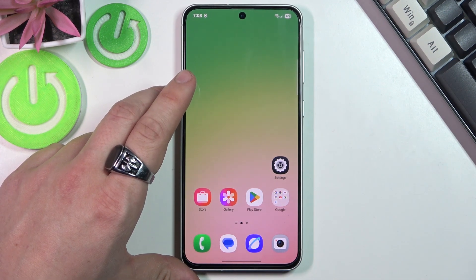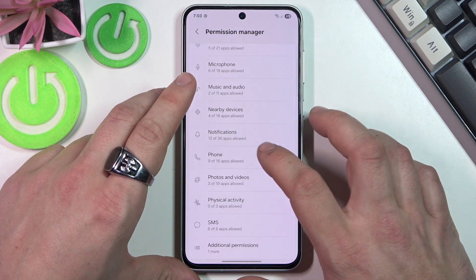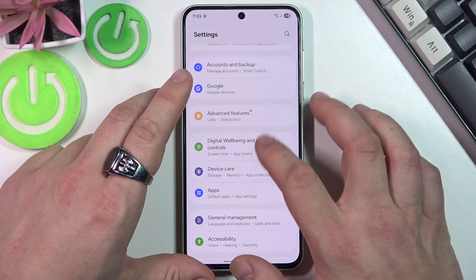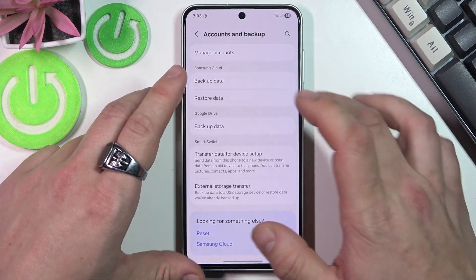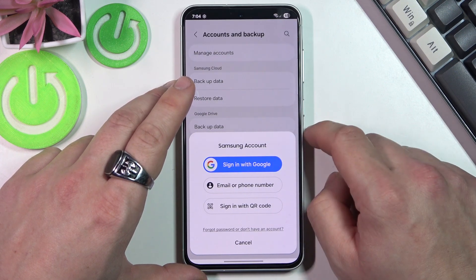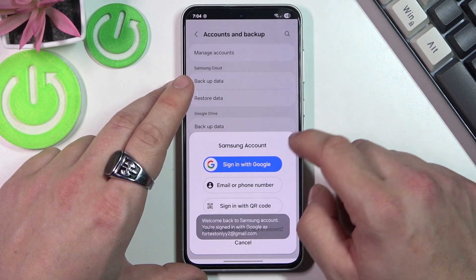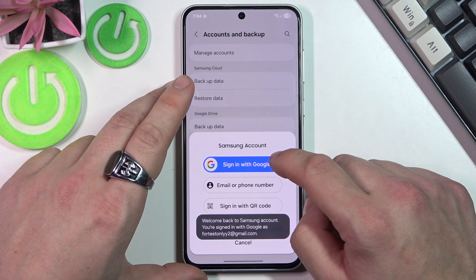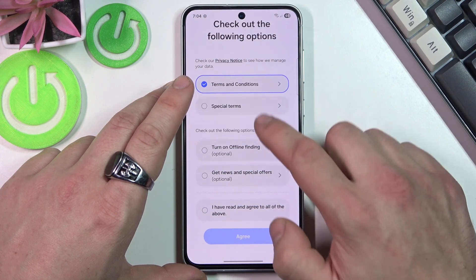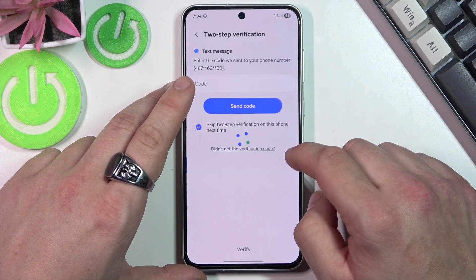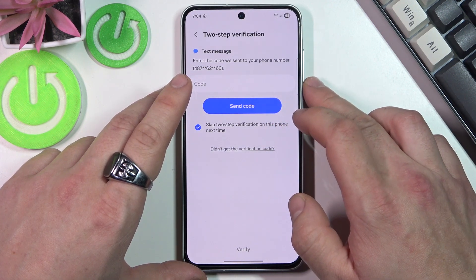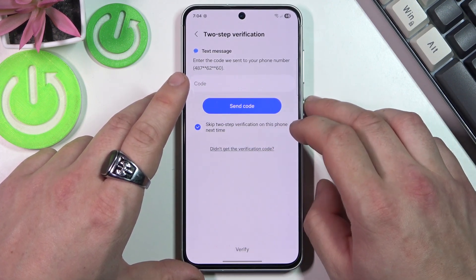To restore from Google, go to Settings, Accounts and Backup, Restore data. Sign in with Google, accept, and then enter the code sent to your phone.